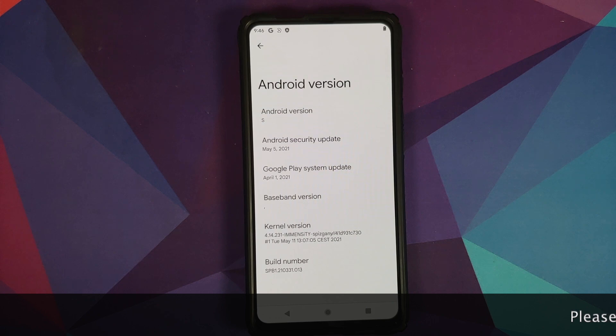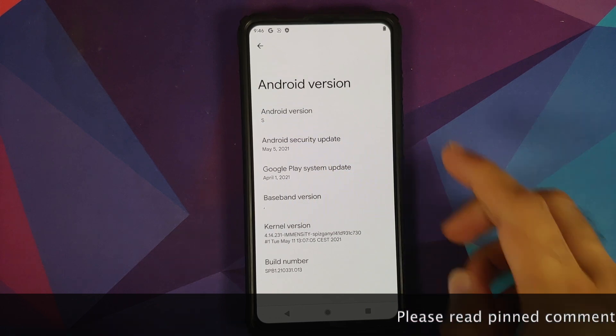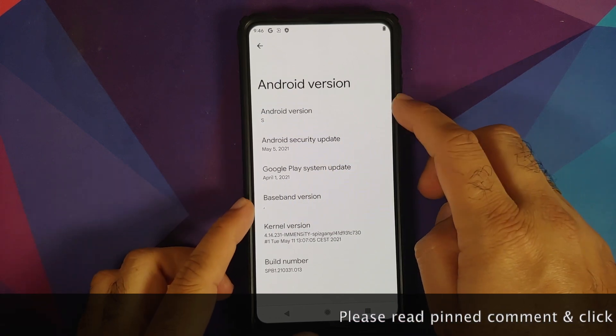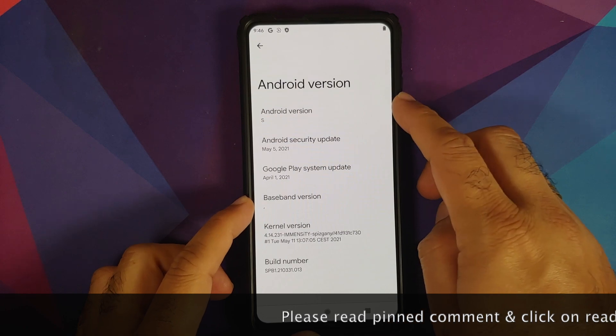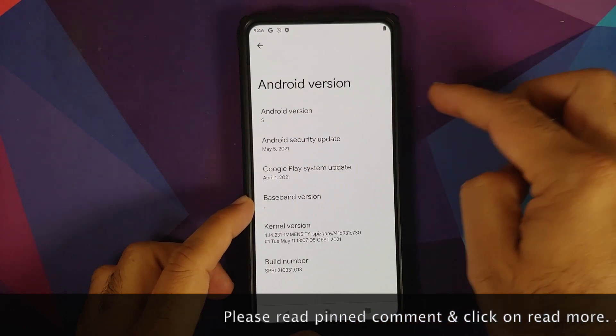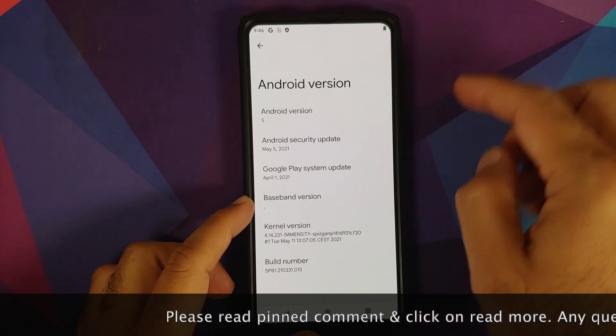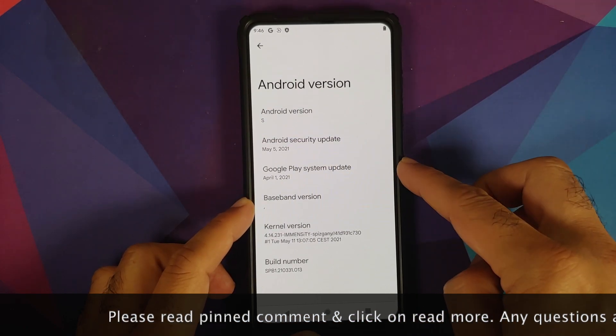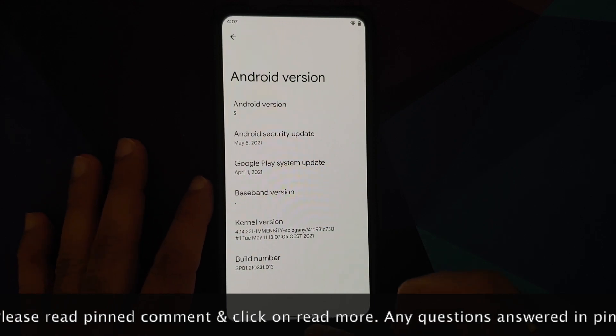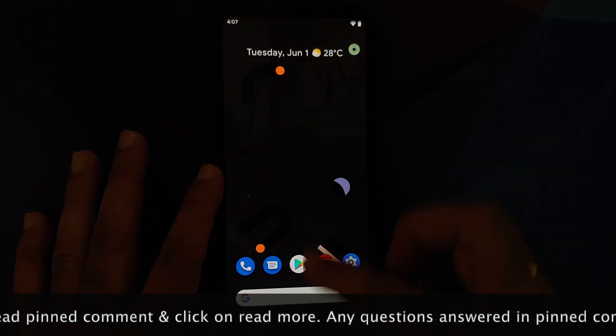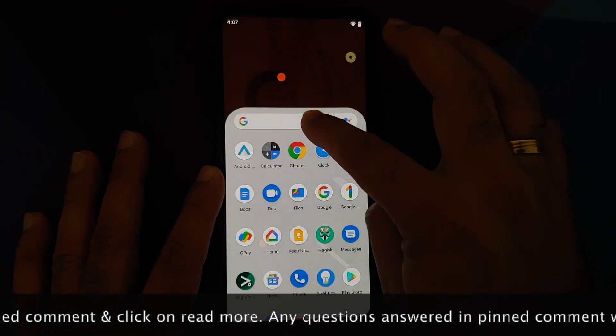Hey peeps, what's up, Punchy here back with another video. In this video, I'm going to show you how you can install Android S or Android 12 Beta 1 on the Redmi K20 Pro or the Xiaomi Mi 9T Pro.